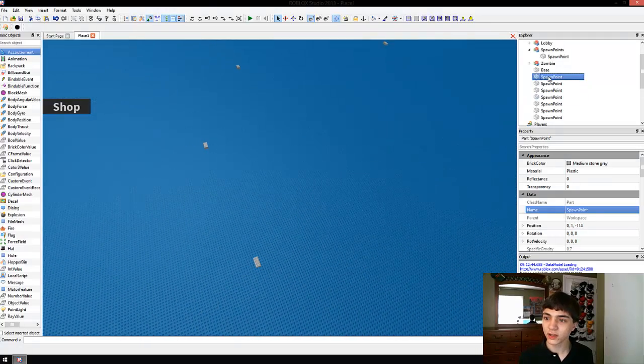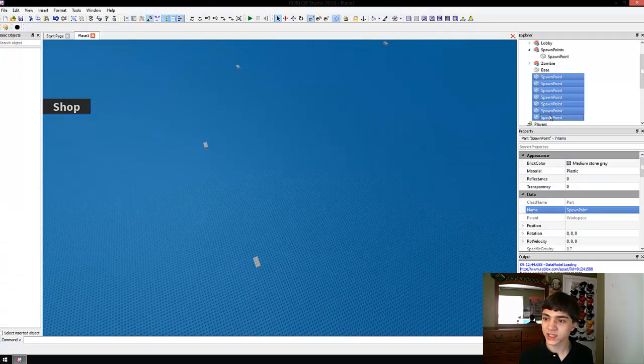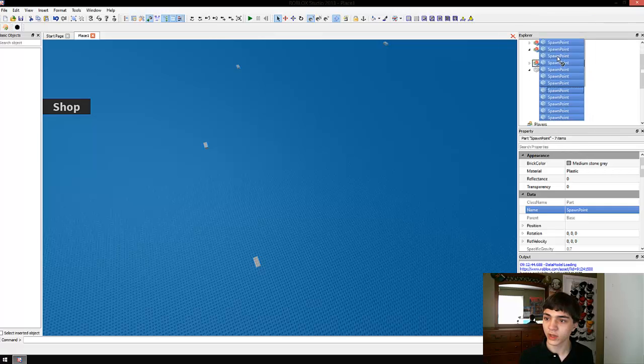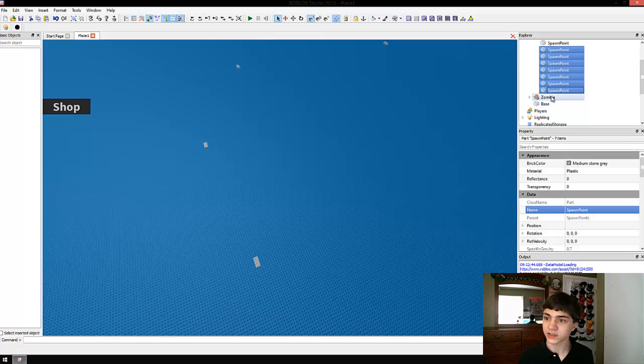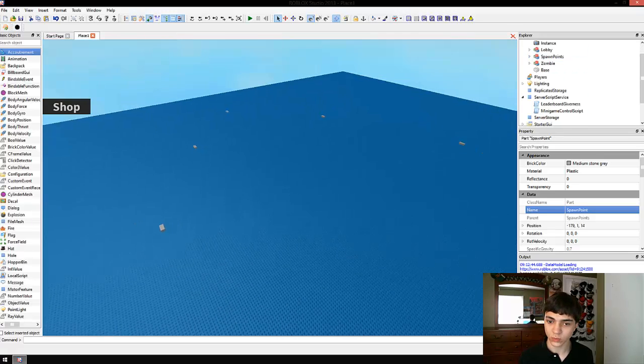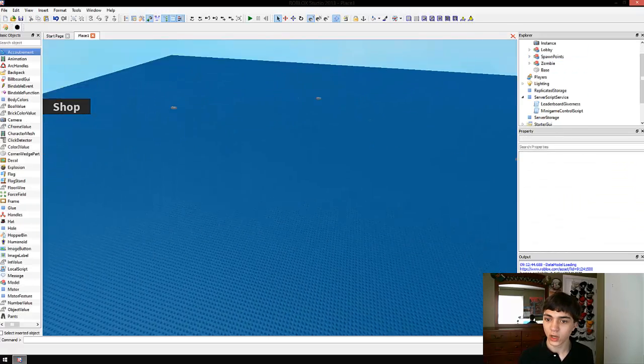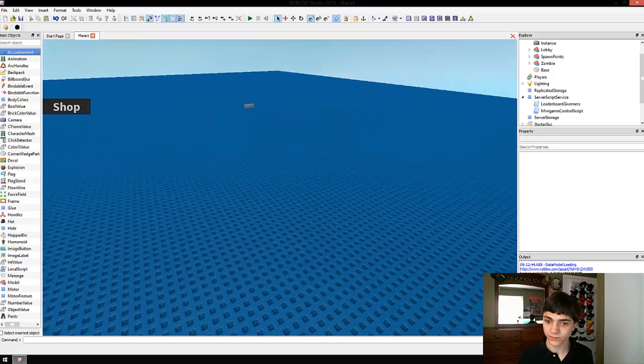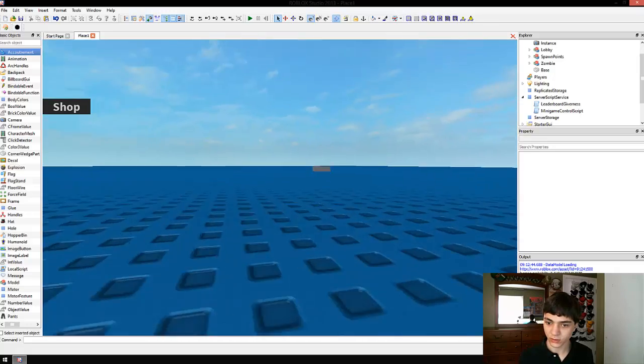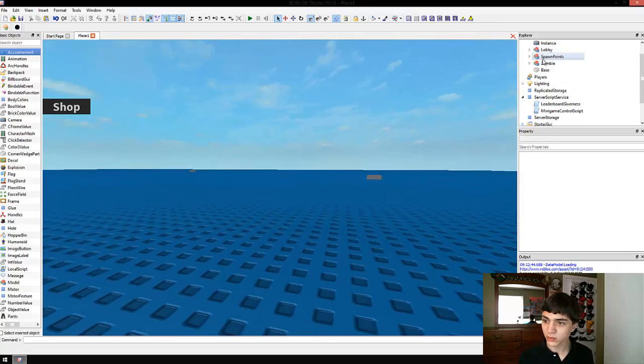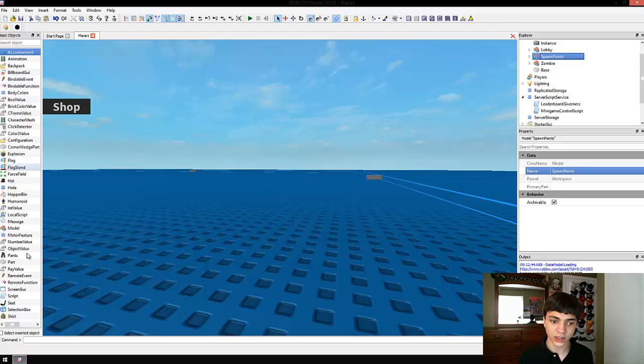We're going to take all these spawn points now and move them into our spawn points model. Not our terrain, our spawn, no, not there either. I guess now you can put bricks inside of bricks as parents. Whatever. Into our model. There we go. And now, in this model, we're going to create a small script.